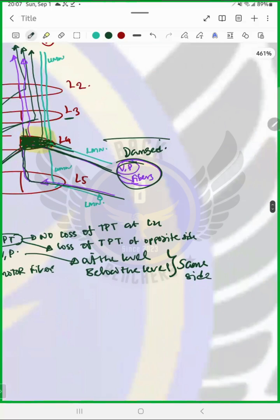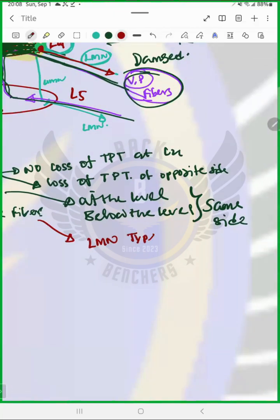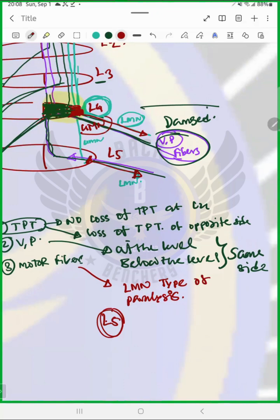If we talk about motor fibers, here comes the real problem. The upper motor neuron is coming here at L4. At L4, the myotomes supplied by L4 have lower motor neuron fibers starting from here. So at the level, we get a lower motor neuron type of paralysis. But below the level, at L5, the lower motor neuron starts from here, but we have damage up above. So we will have an upper motor neuron type of paralysis.